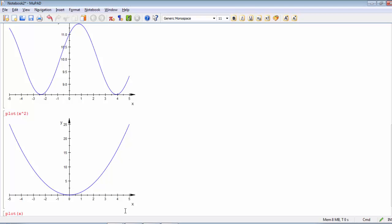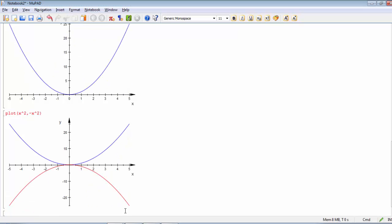And for example, another function minus X squared. See, by default it will take the first one in blue color and this one will be red color. If I need to draw something else in three dimensions, all these draws are in two dimensions.